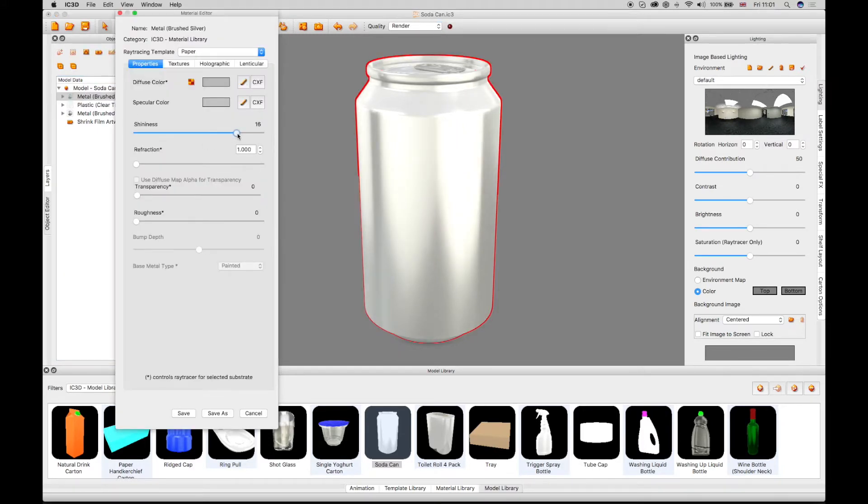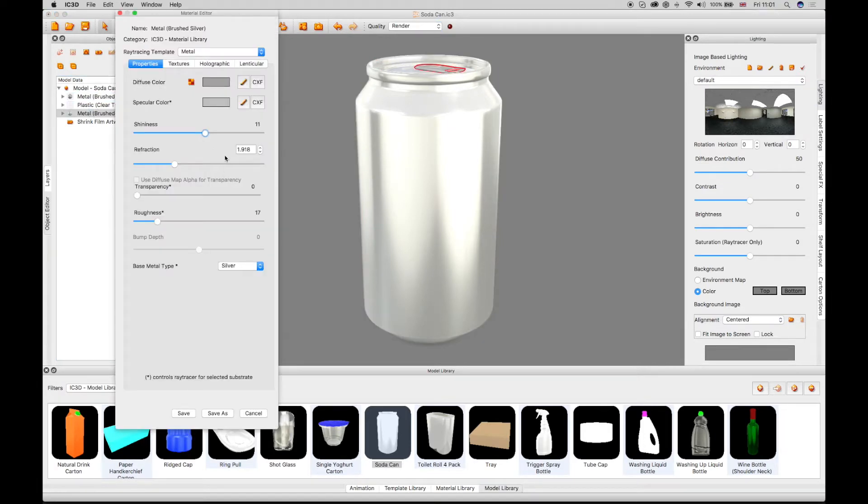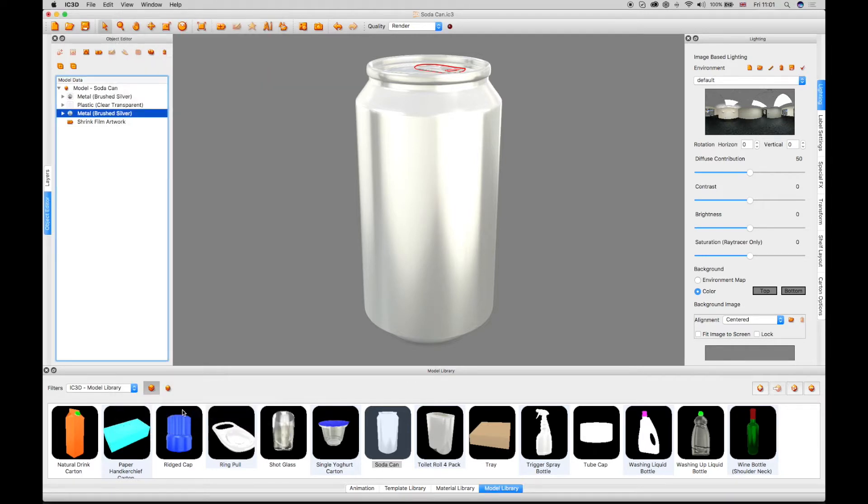Adding a silver chrome material effect from the material library shows the reflectance and lighting environment based upon the default lighting conditions in the lighting window.